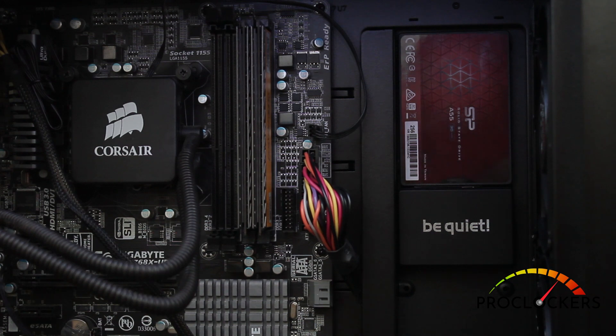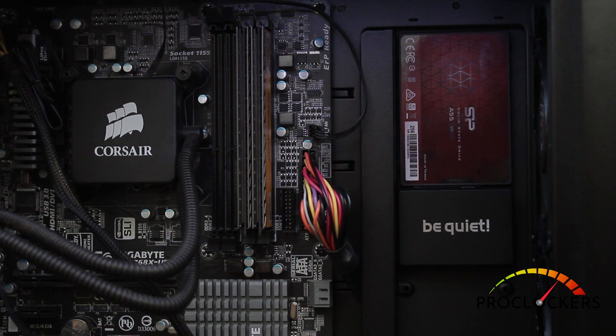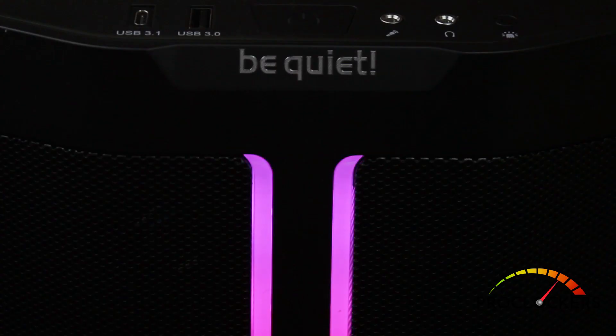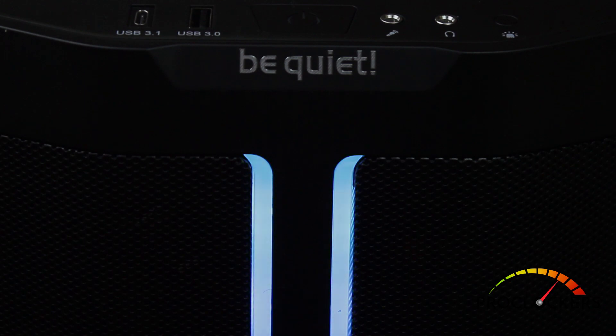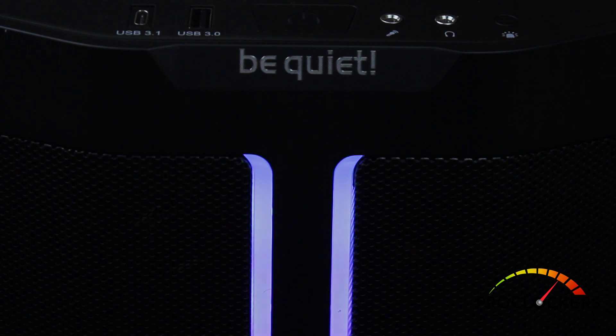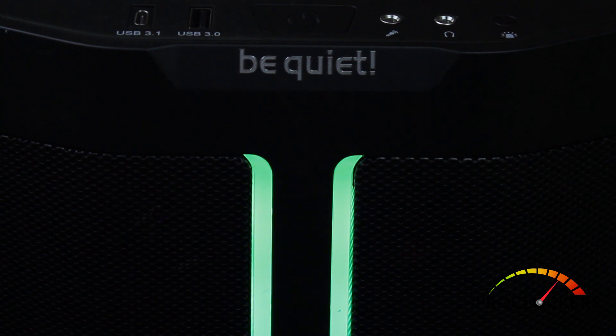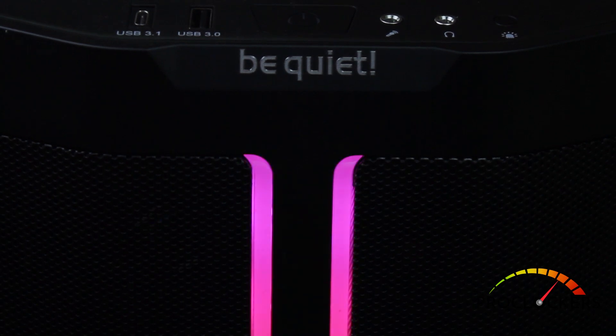Big thanks to BeQuiet for providing this sample for our review. Be sure to check out the full written review for this case over at ProClockers.com. Thank you for watching the video. Once again, I'm Rick for ProClockers. We'll see you on the next review.